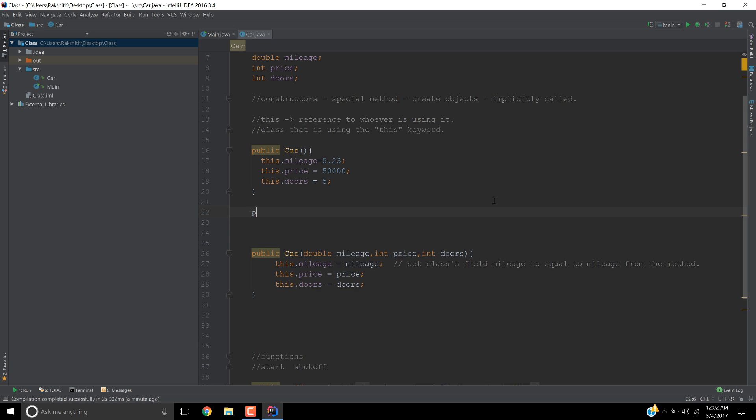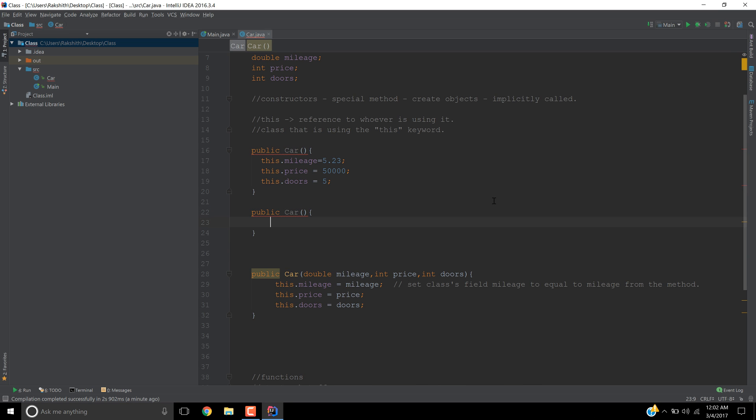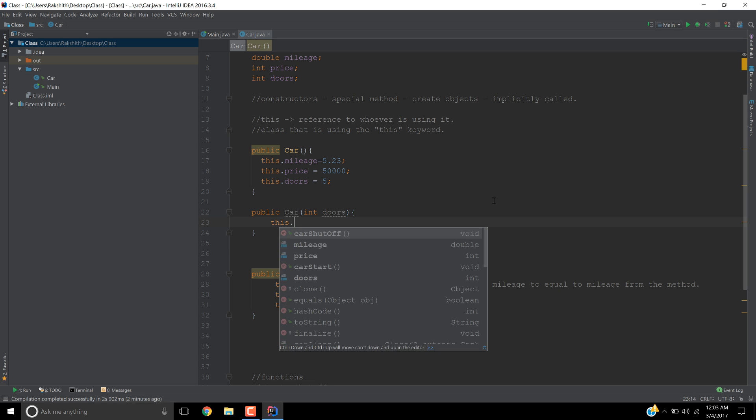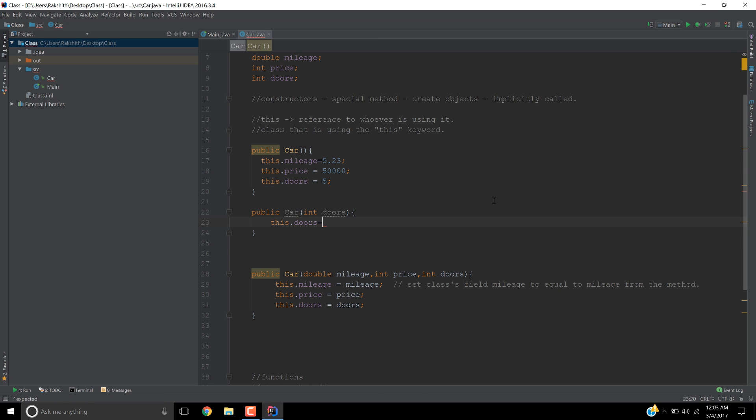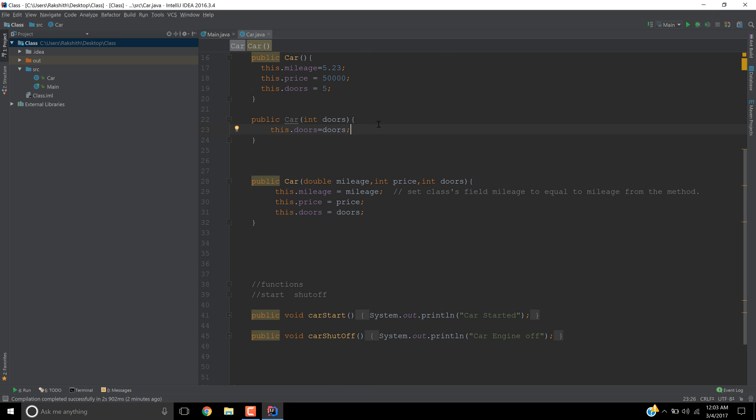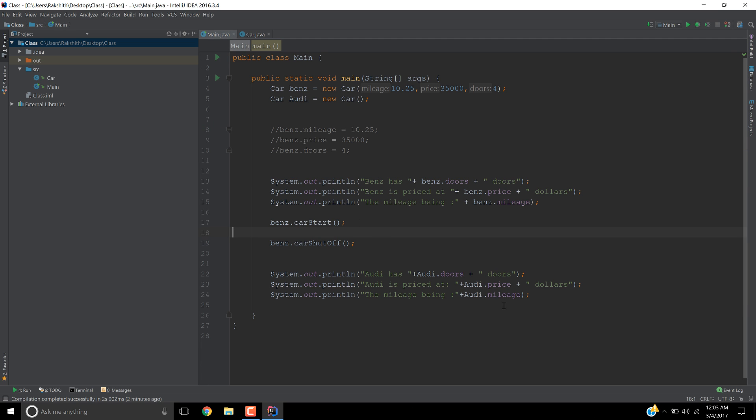And then you can have as many constructors as you wish to have. So you can have one more constructor. For the sake of explaining it, let me just create another one: public car. This time I'm going to just accept the number of doors, and this time I am going to say this.doors equals doors. And that's it. So now what's going to happen is it's going to just initialize the doors property.